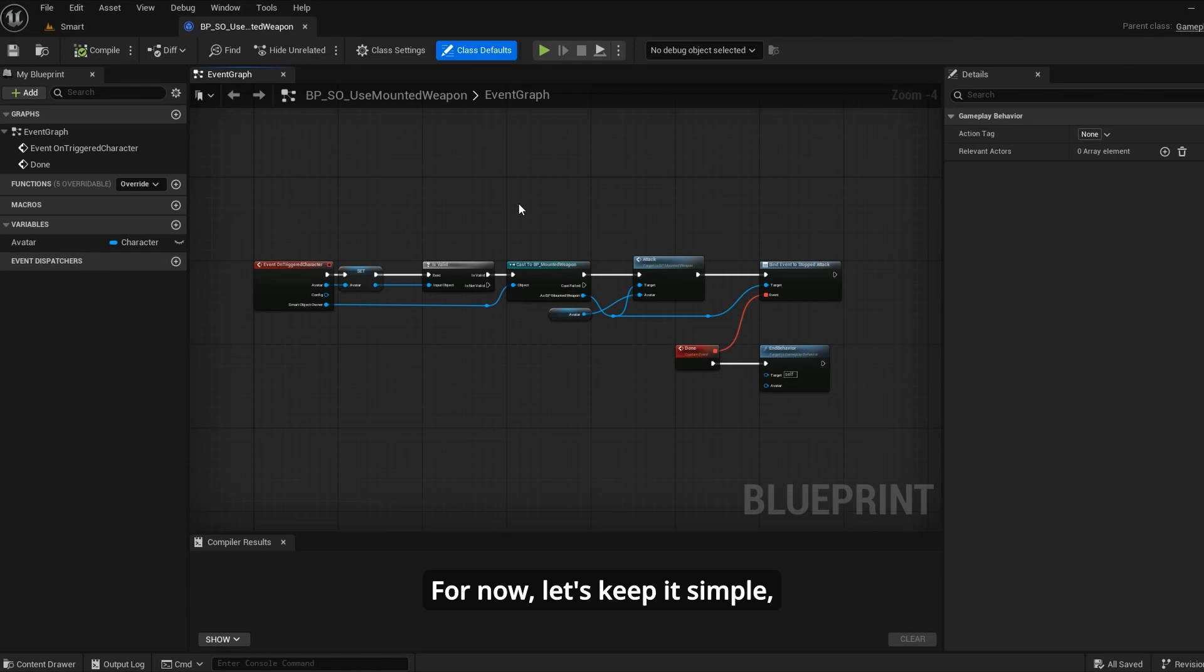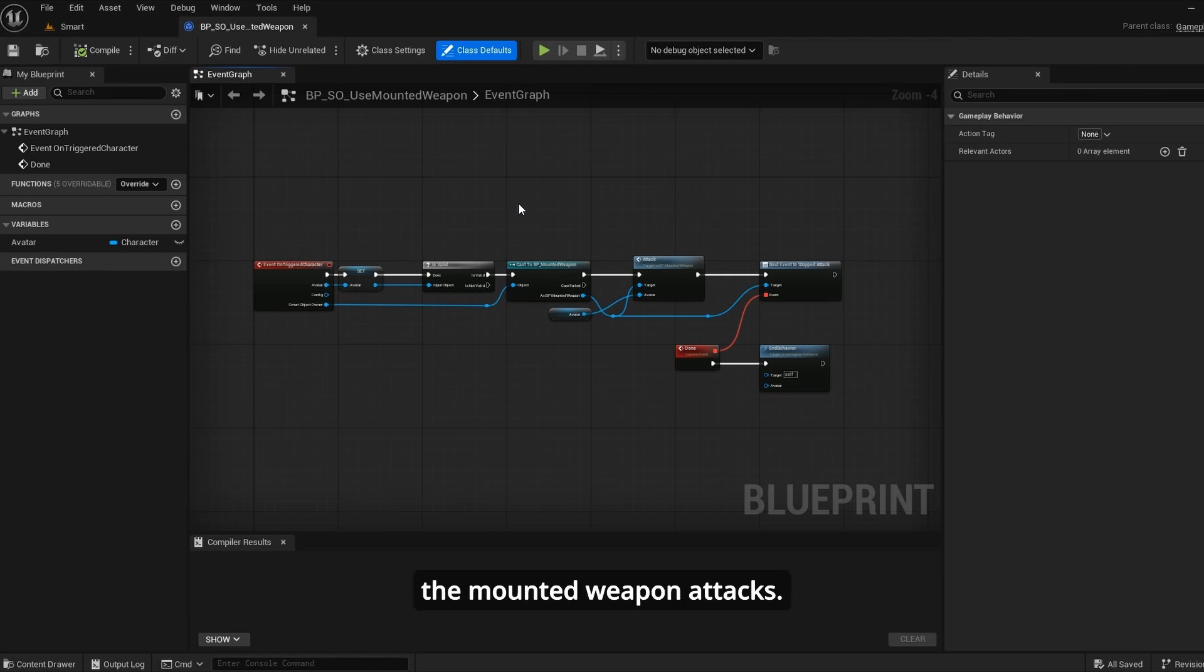For now let's keep it simple. When the NPC uses the smart object, the mounted weapon attacks.